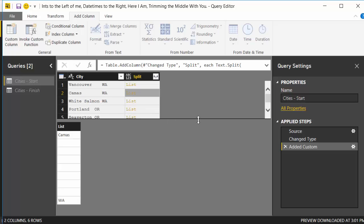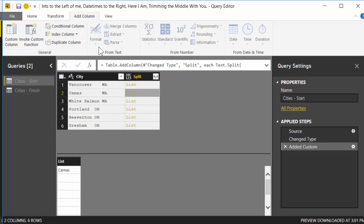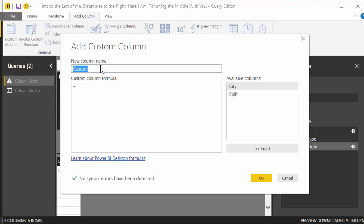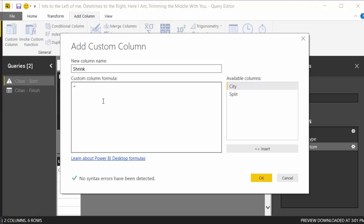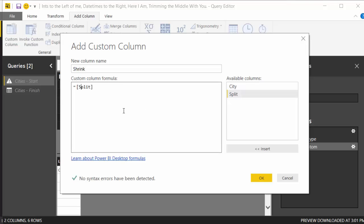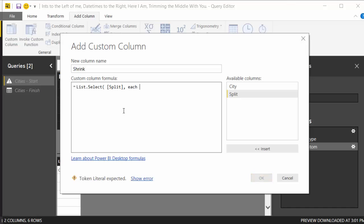So what we're going to do, this is pretty easy, we're going to add another custom column, and we're going to call this shrink. So what are we going to shrink these things down by? We're going to say, all right, take each one of these lists, and what do you want to do to it? We're going to do a list.select. So we're going to select only certain items in this list. So we're going to go through all the items in the list and keep some of them. Well, which ones do we want to keep? Well, go through each item in the list and keep the ones where it is not equal to null string. Let's go through each item in the list, take it and see is it equal or not equal to null string. If it's not equal to null string, keep it. If it is, get rid of it. Boom. So we hit okay.